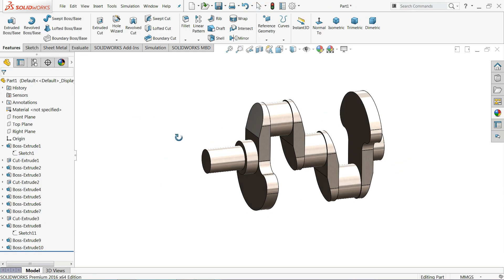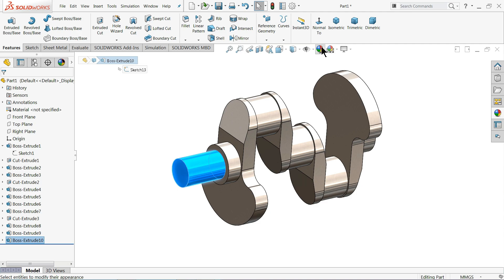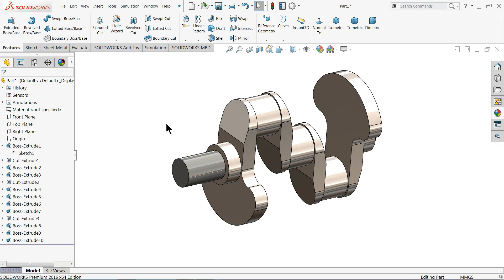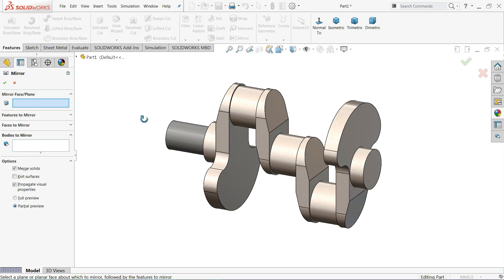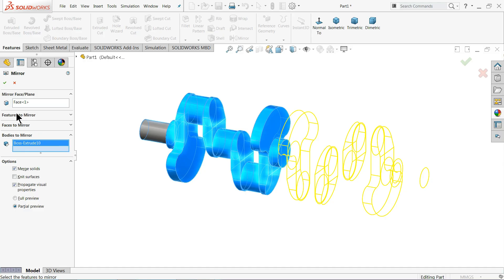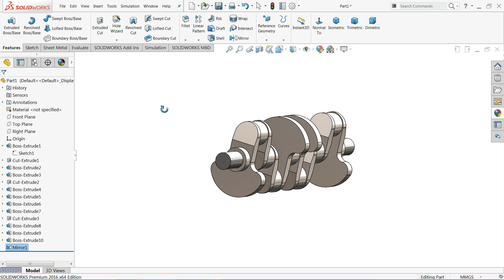Now we have created half of the crankshaft. It's time to mirror it. First I'll change the color for the whole body, then choose Mirror. Select the mirror face and select the whole body. You will see a preview — keep 'Merge Solid' so it creates one body. Click OK.